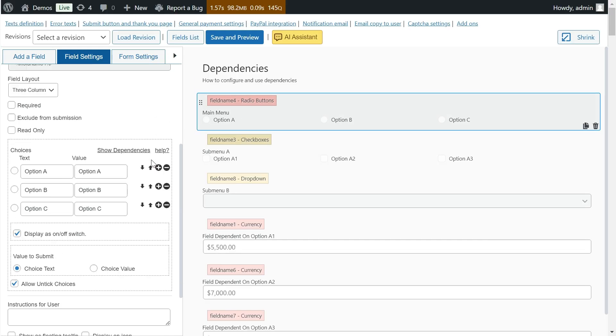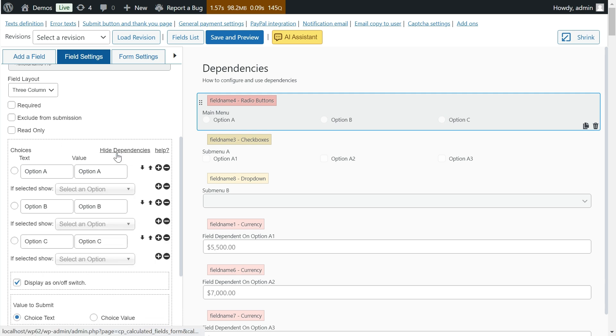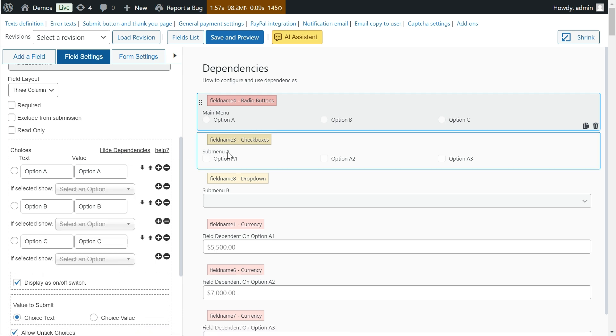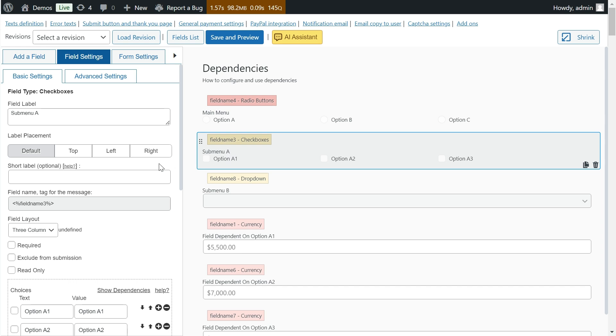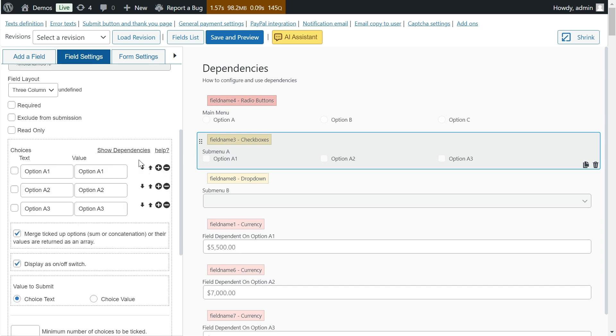The Calculated Fields Form plugin allows you to configure dependencies from checkbox, radio buttons, dropdown, and calculated fields.